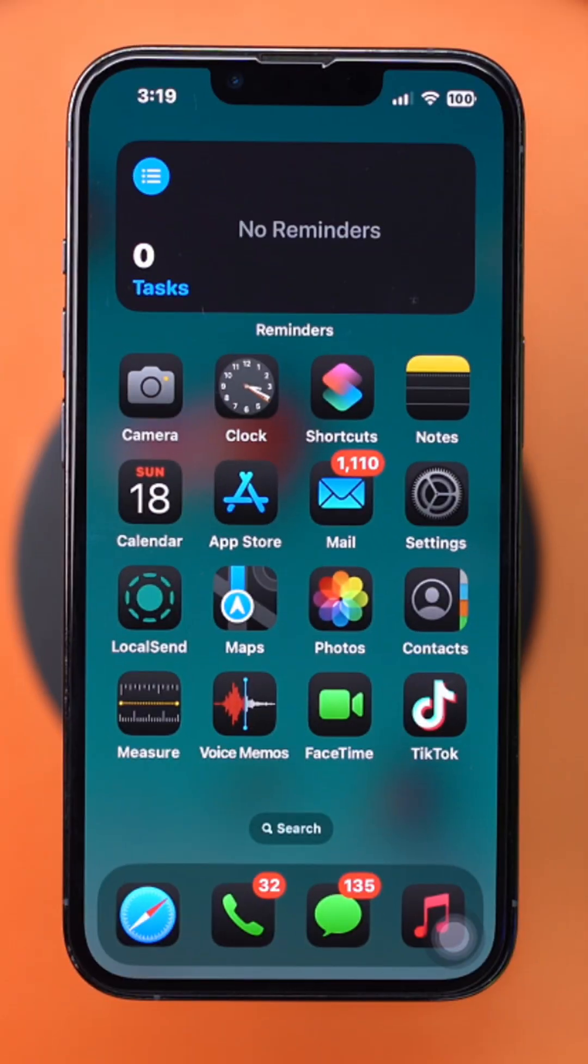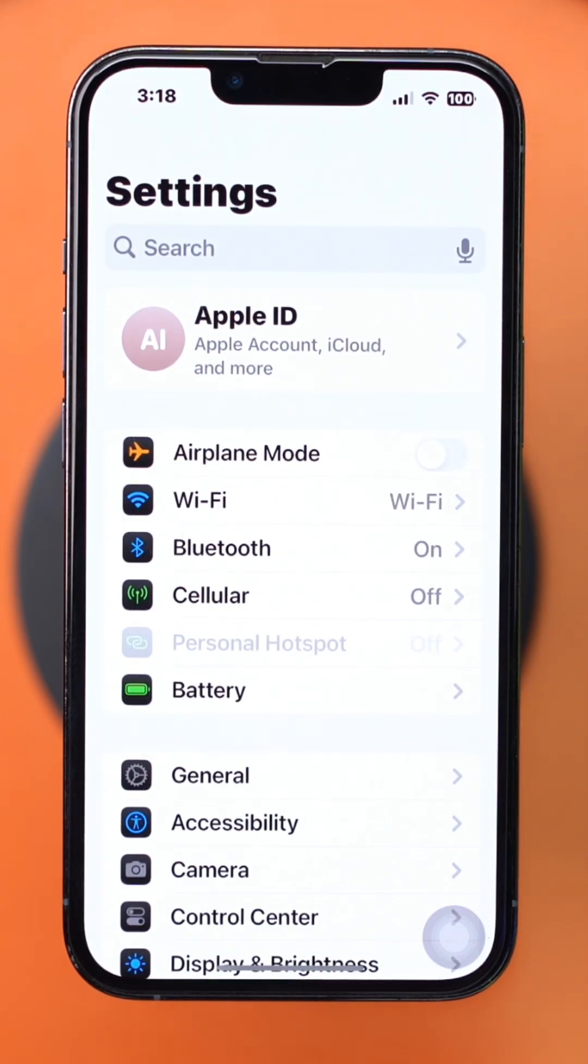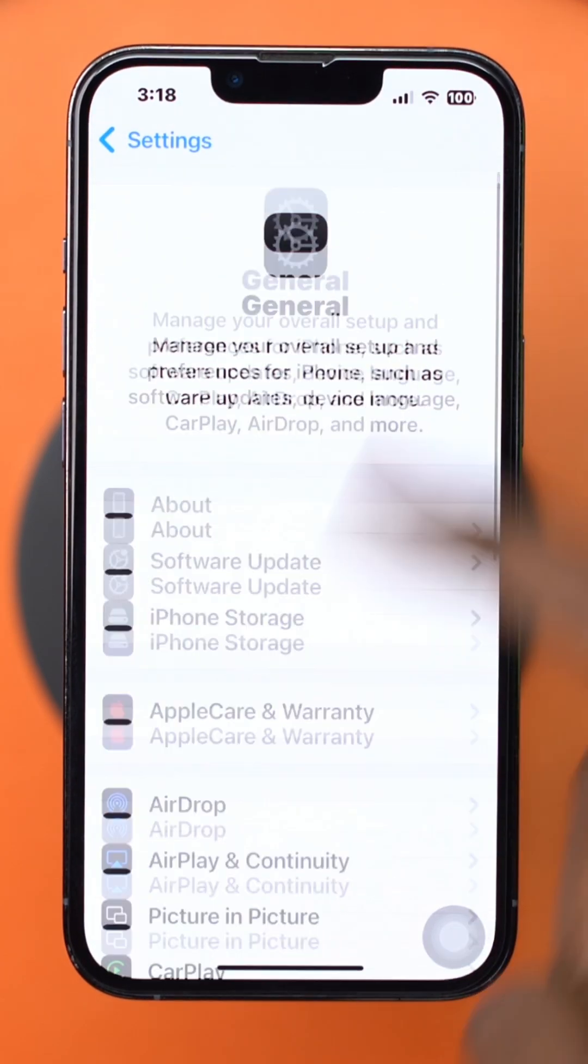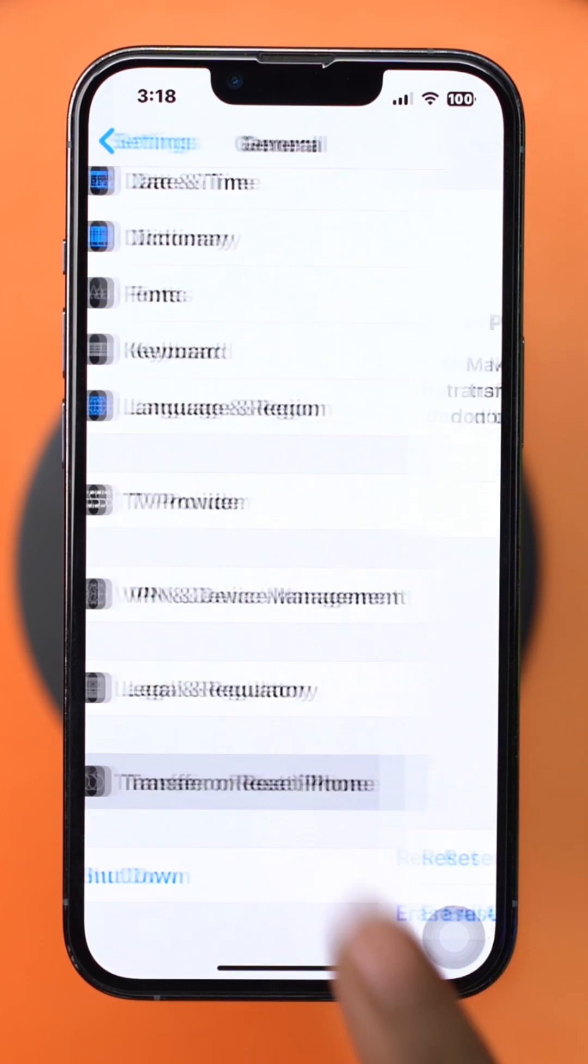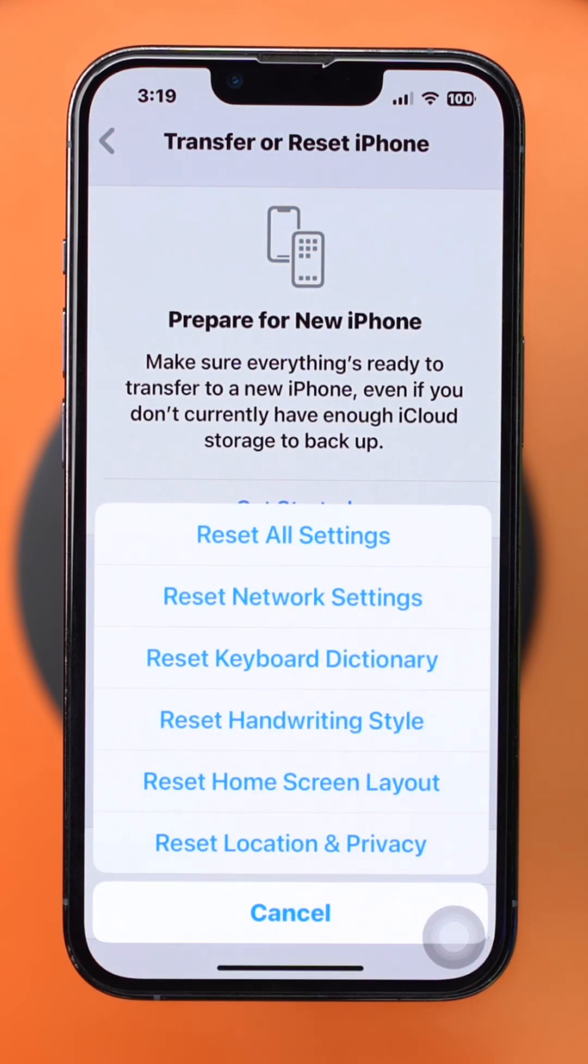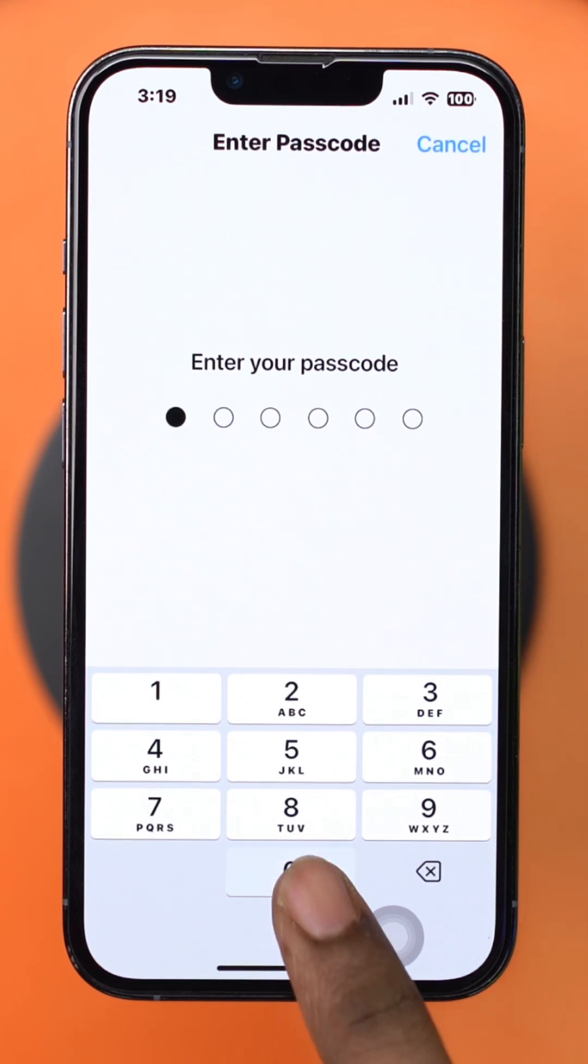Solution 4: Reset all settings. Open Settings, tap General, scroll down and tap Transfer or Reset iPhone. Tap Reset, then select Reset All Settings. Confirm when prompted.